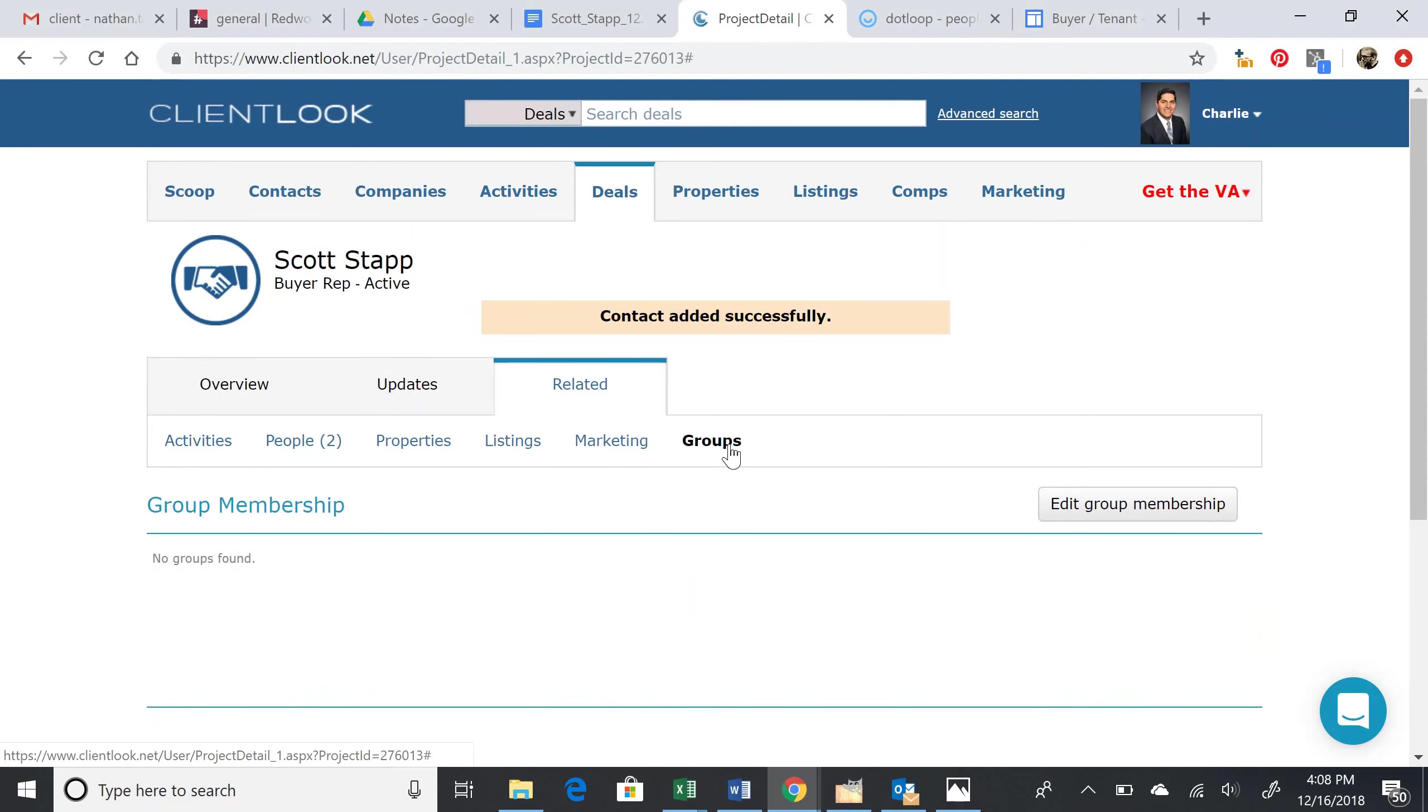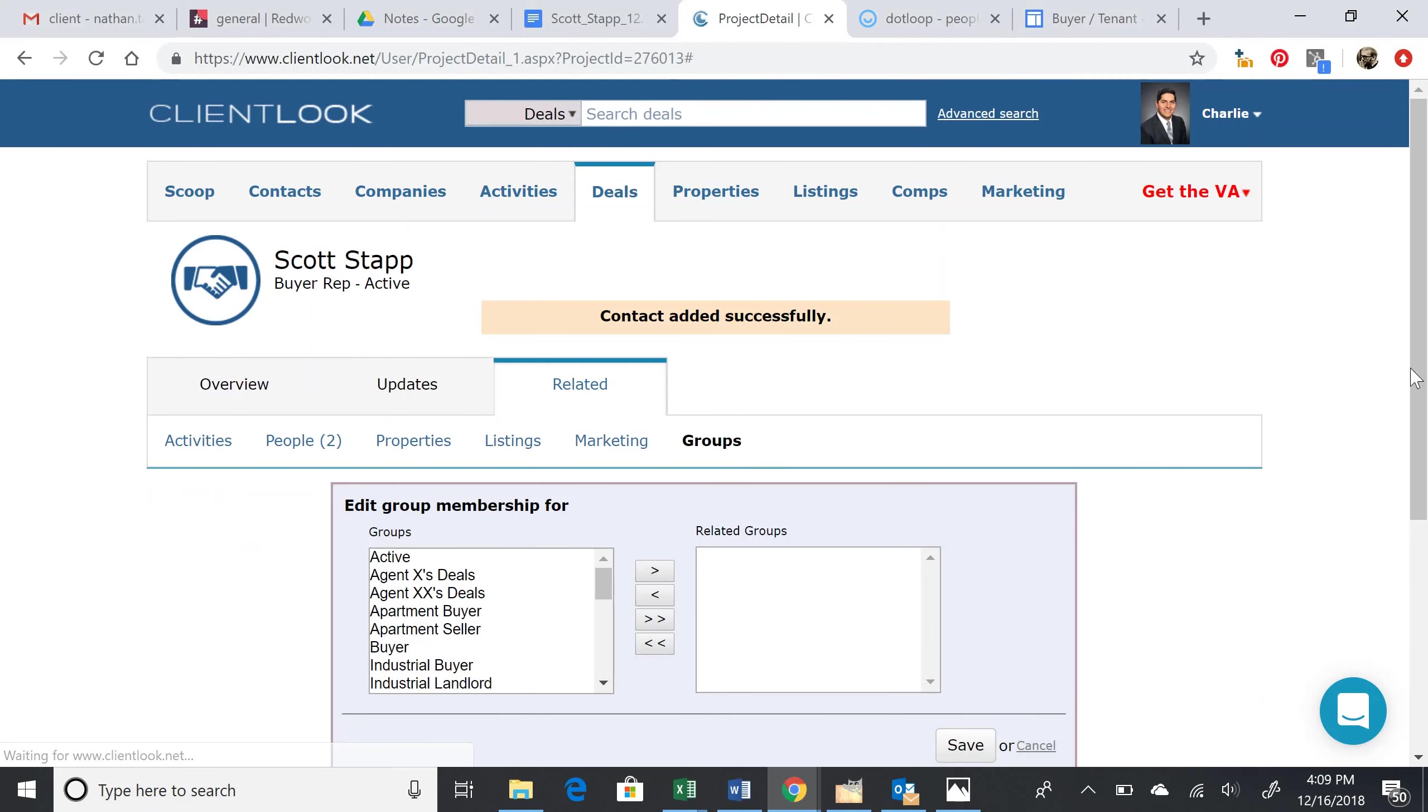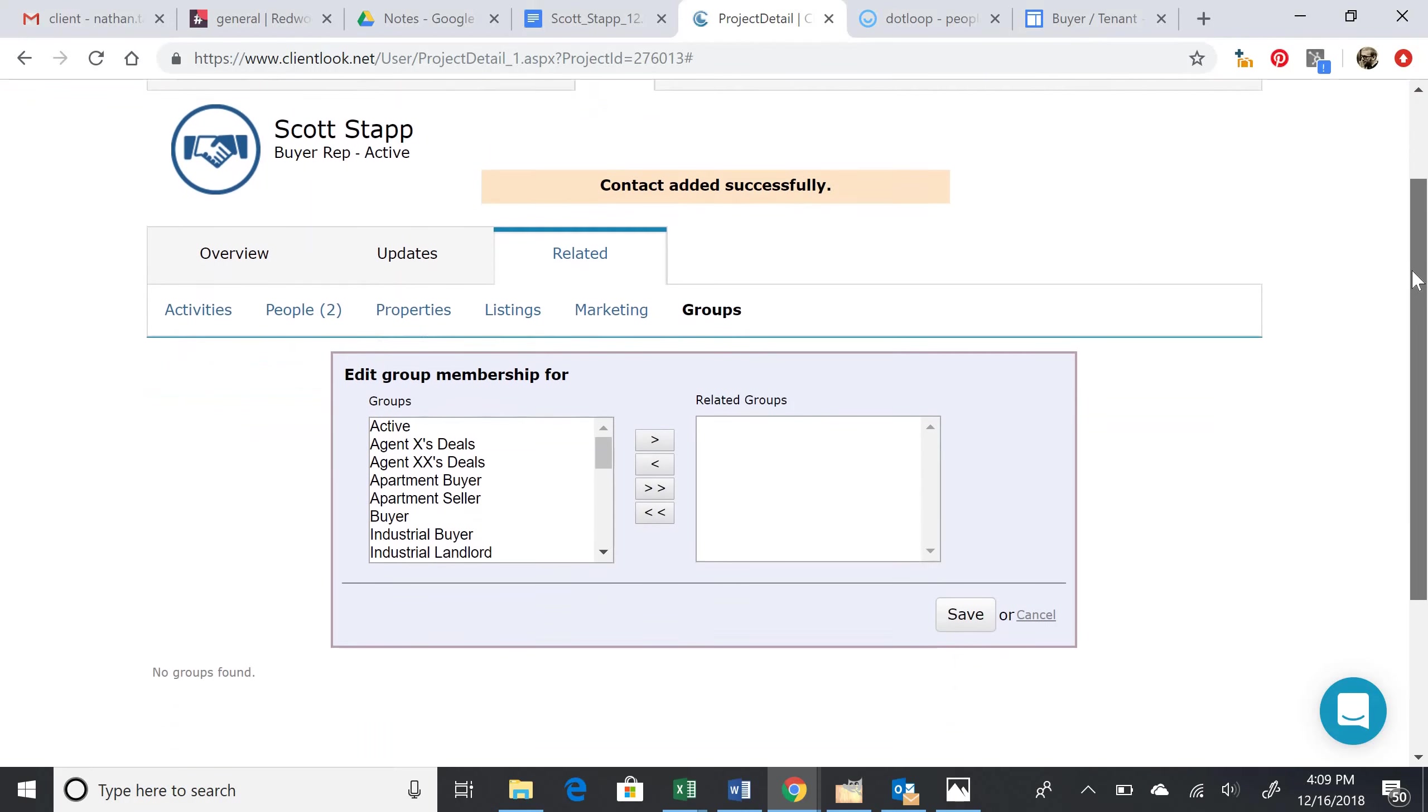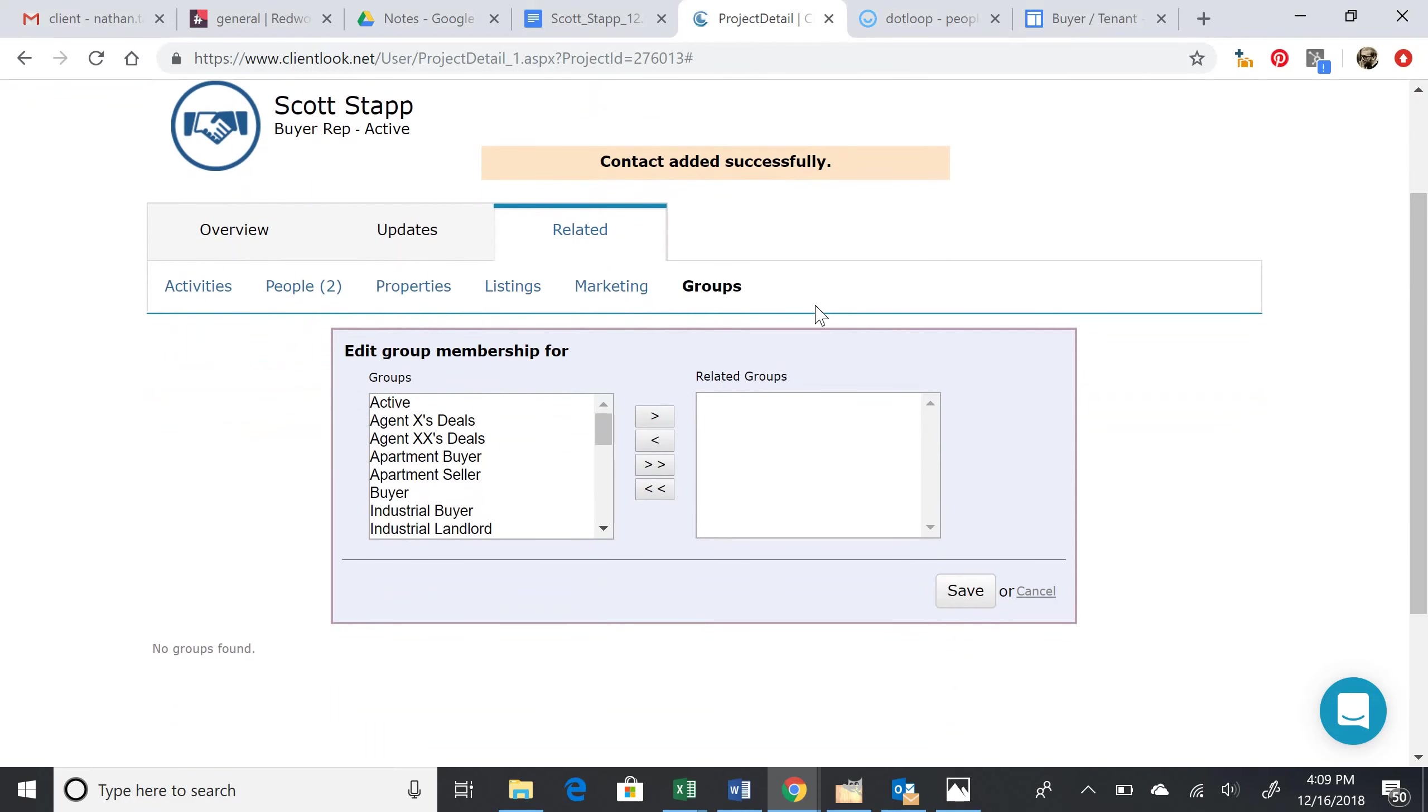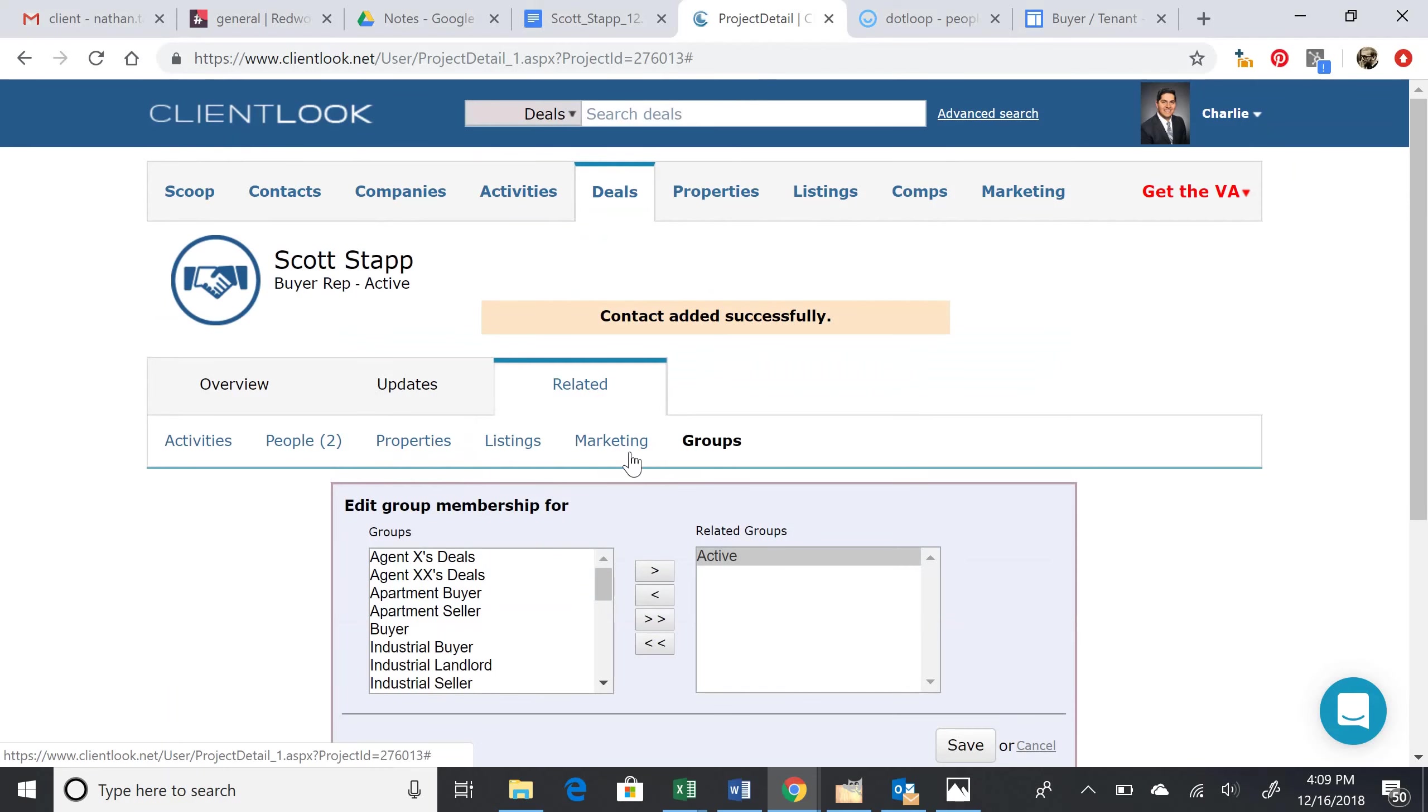Finally, let's go to Groups. We're going to edit the group membership. There are three groups that we need to group this deal with—pretty much always three groups for the PCC. The first one is Active, because it's an active deal.